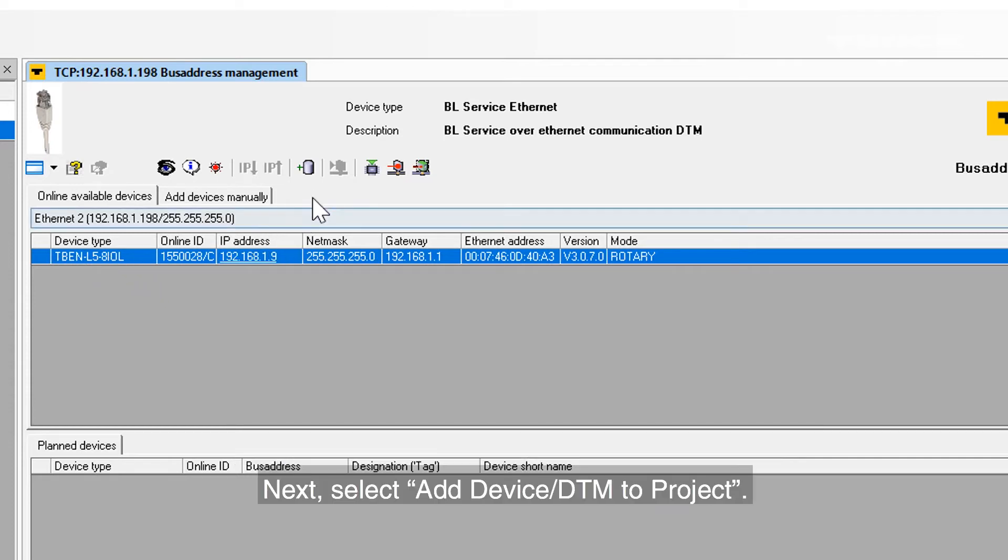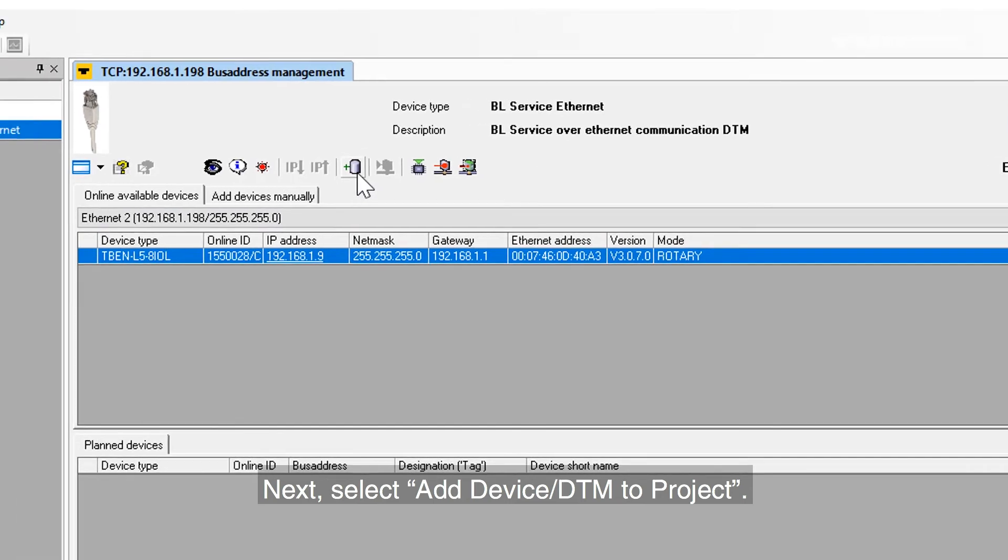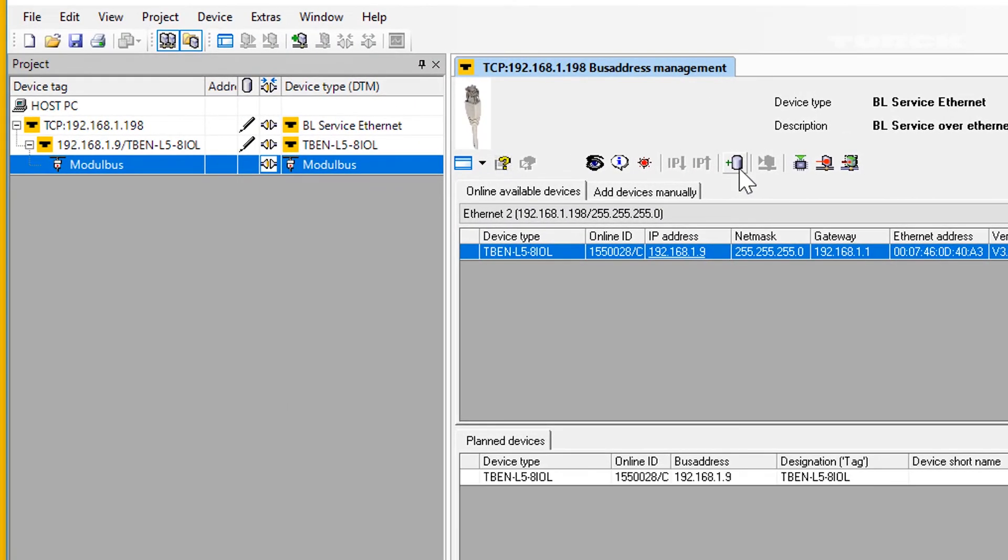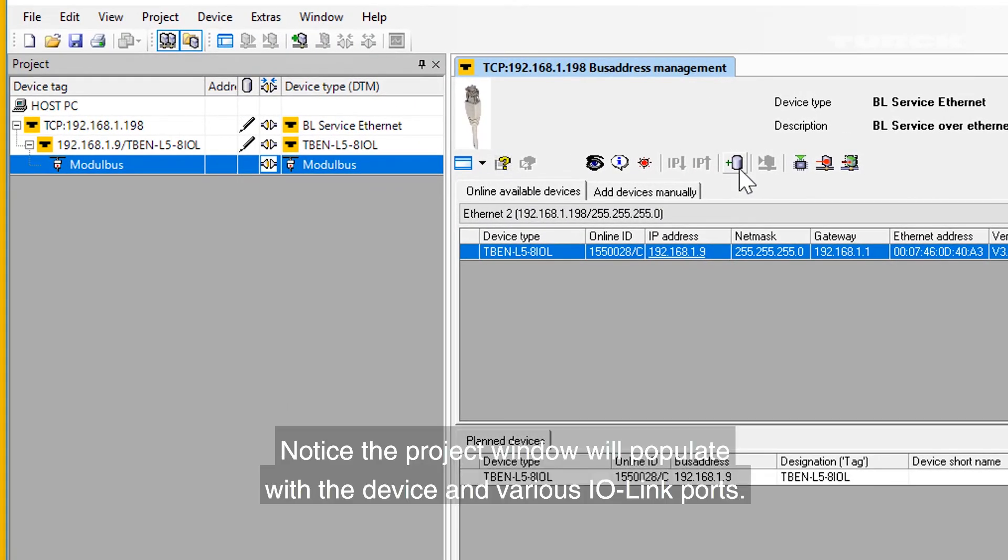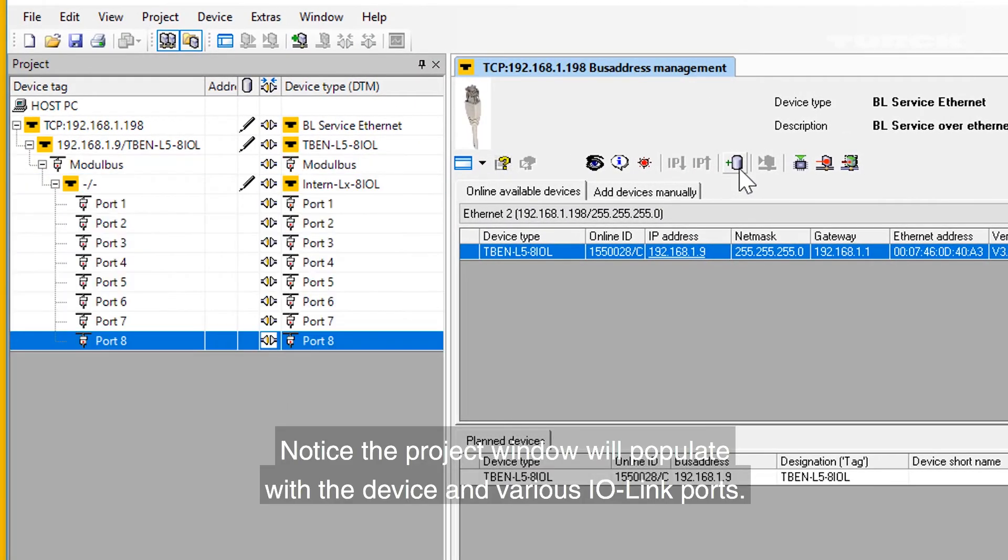Next, select Add Device/DTM to Project. Notice the project window will populate with the device and the various IO-Link ports.